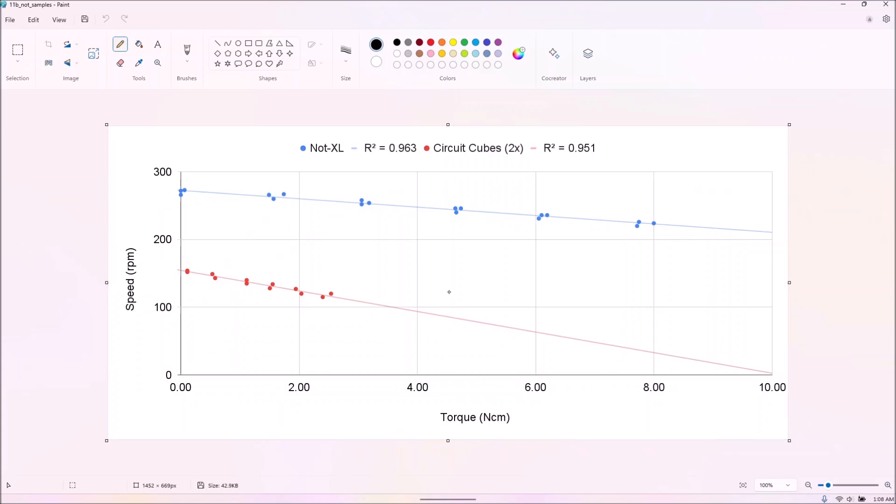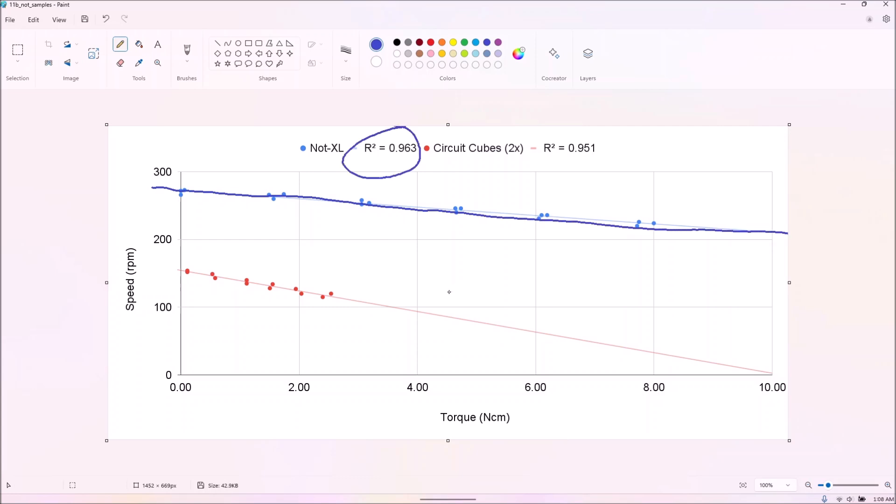Due to the run variance of the not-L motors, we did test the not-XL multiple times, but it actually performed fairly consistently.